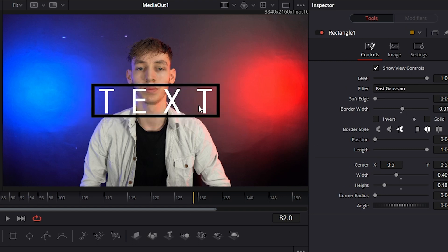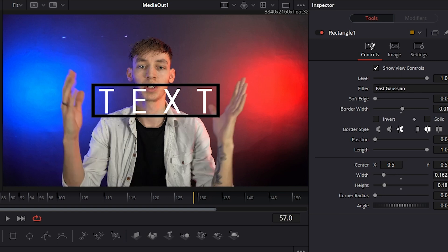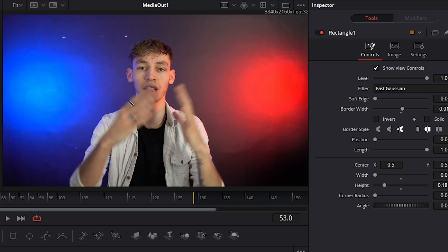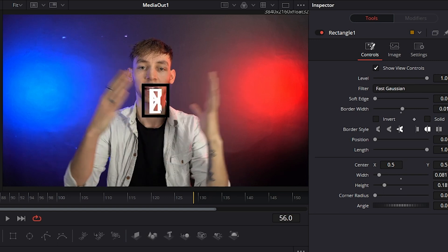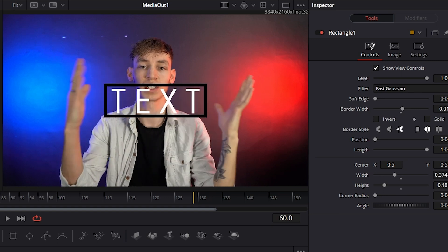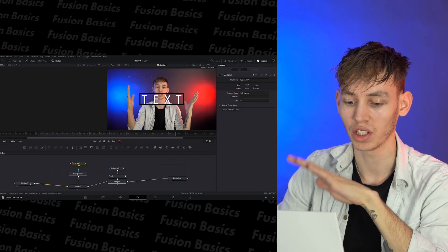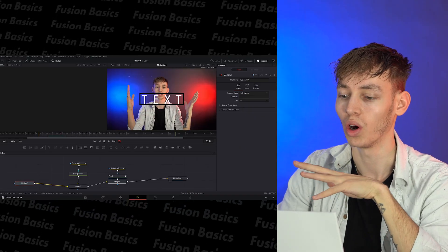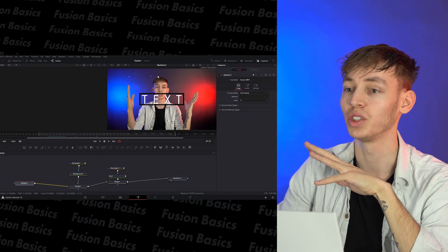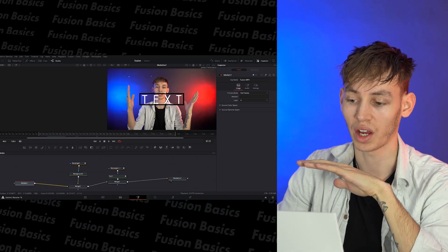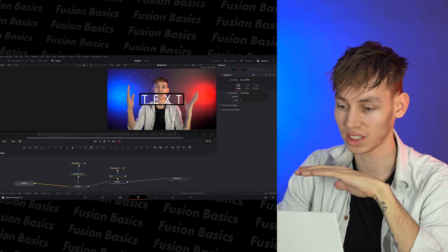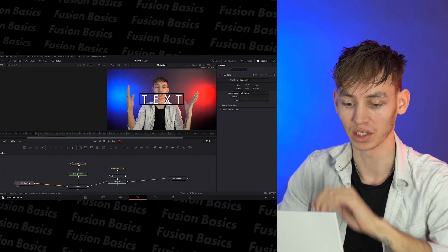And now when I click off, as you can see, it just still has the same effect, but it's just the border. Okay. The next thing I want to do is I want another version of the footage of me so that I can put it just in this box here.